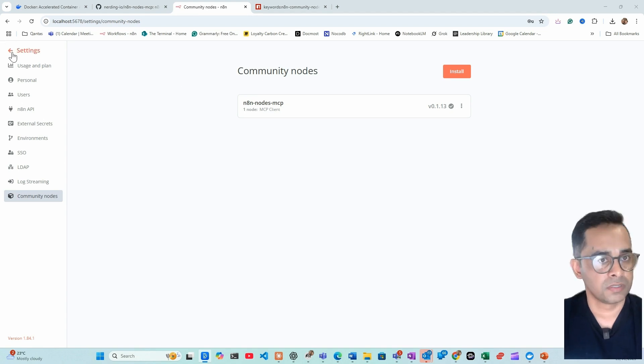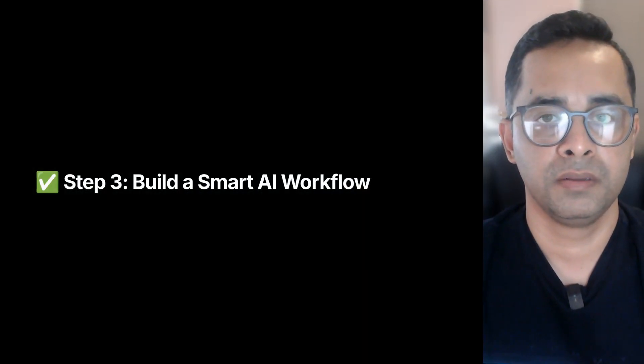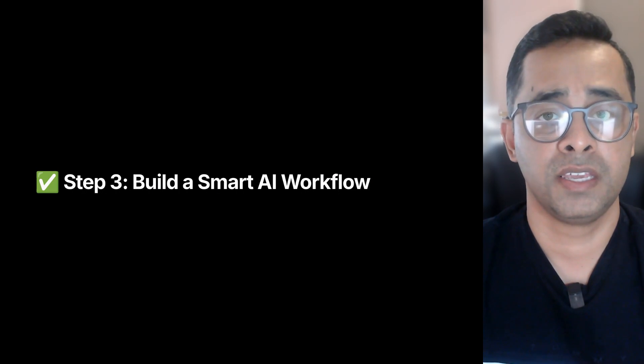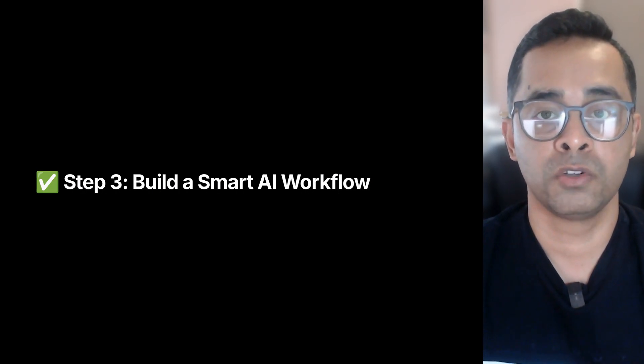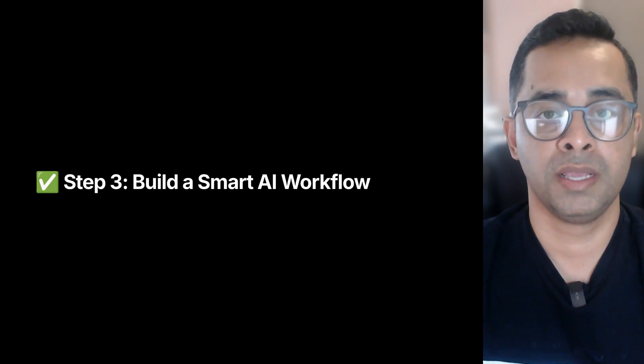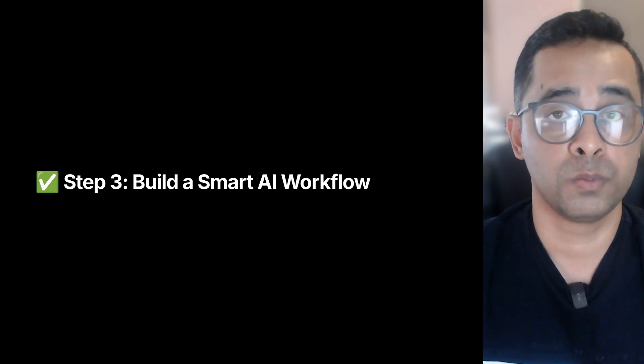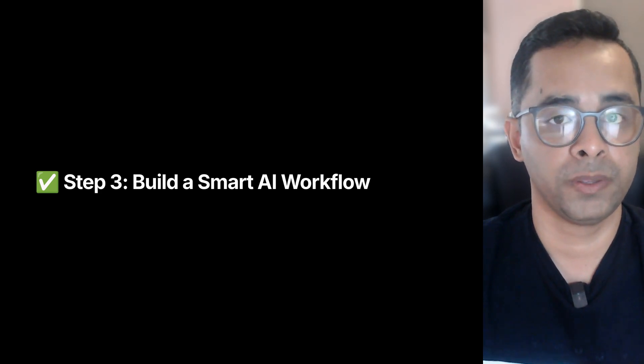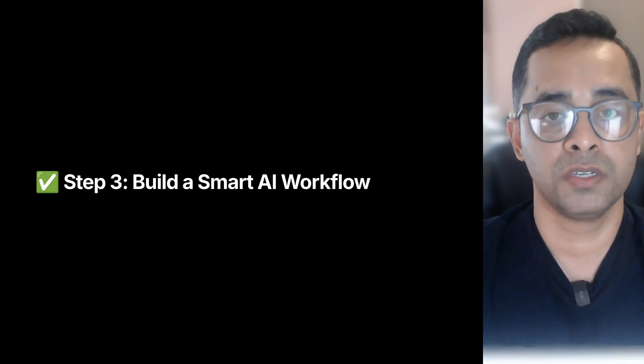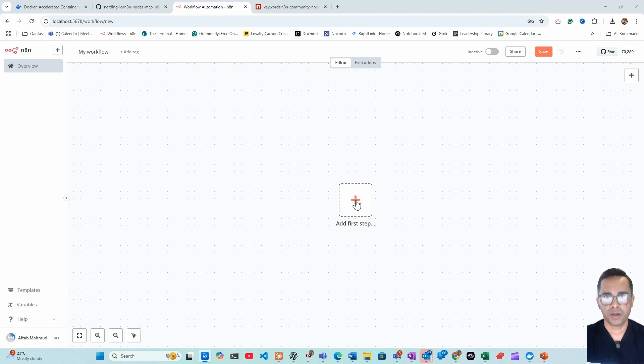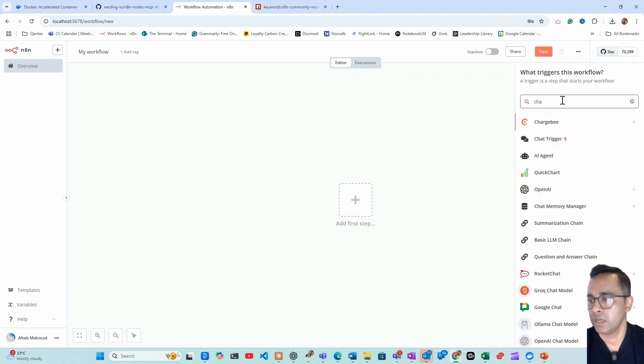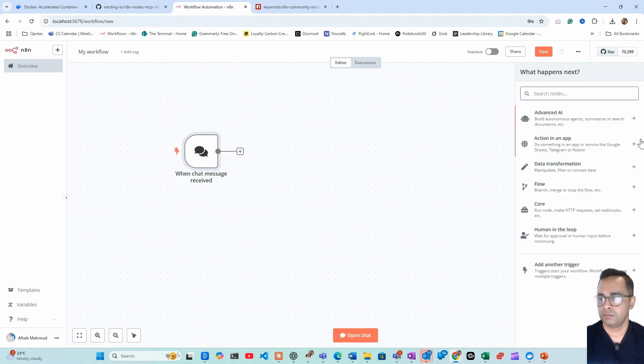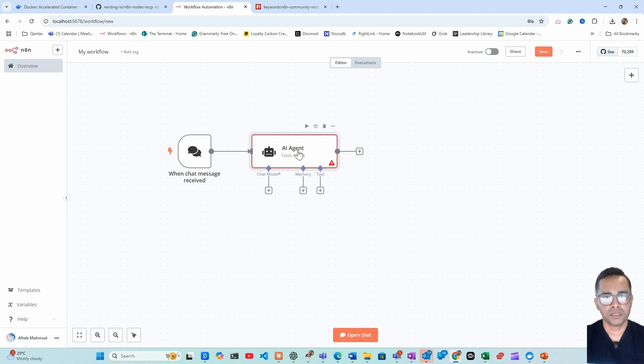Finally, I will walk you through building a superpowered AI agent that can take user input to understand what tool is required and then execute that tool to respond to the user query. Today we'll be using Brave Search powered by MCP to build a smart AI agent. To do this, first step, put chat trigger, then find AI agent.